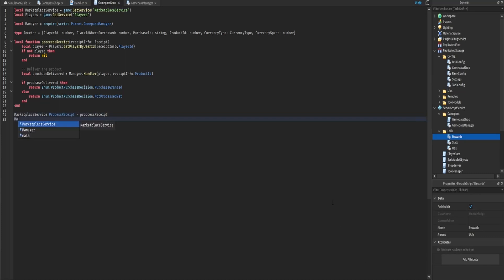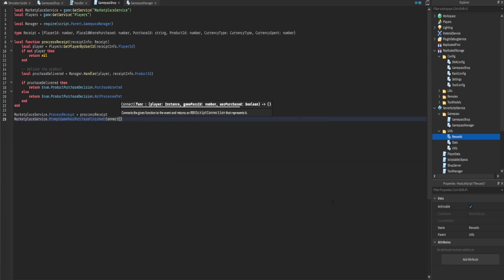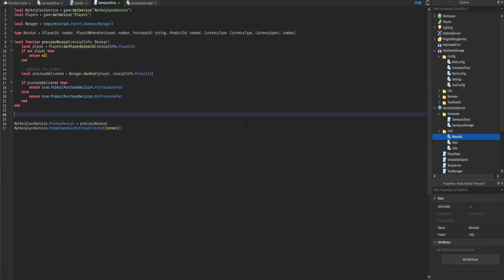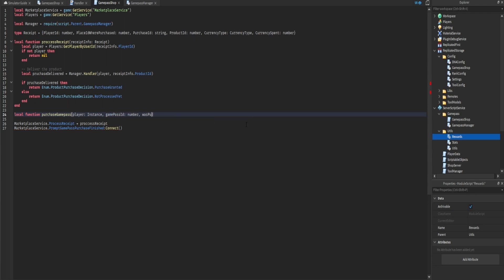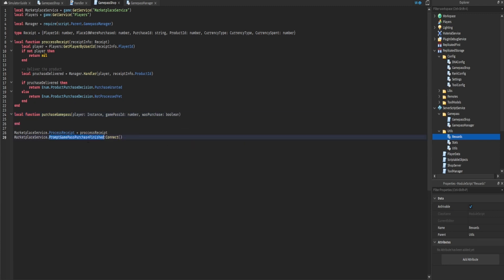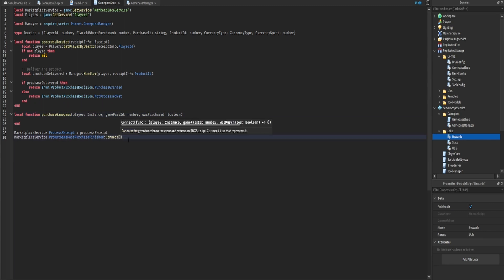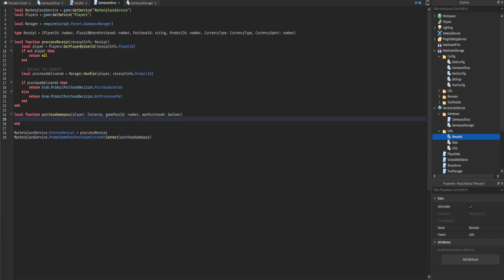Now we'll add handling for game passes. The MarketplaceService has an event called PromptGamePassPurchaseFinished. Below processReceipt, we create a new function called purchaseGamePass that accepts the player (an Instance), the gamePassId (a number), and wasPurchased (a boolean). This fires whenever a player is prompted to buy a game pass — whether they purchase or cancel — which is why wasPurchased is included.